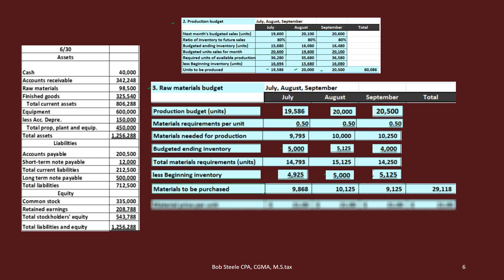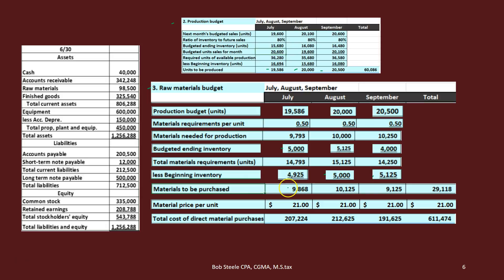The materials to be purchased is total materials required minus beginning inventory: 14,793 − 4,925 = 9,868 for July; 15,125 − 5,000 = 10,225 for August; 14,250 − 5,125 = 9,125 for September. We then multiply by the material price per unit — how much does it cost per plank of wood? In this case, $21 per unit. So 9,868 × $21 = $207,228 for July, and so on. Summing across the quarter gives us the total cost in dollars and total units of material purchased.